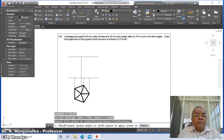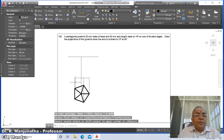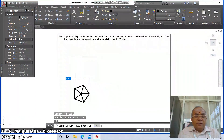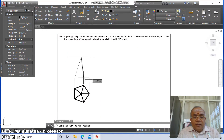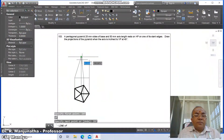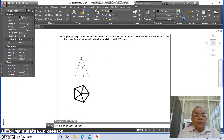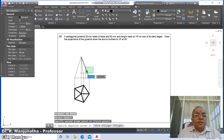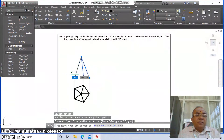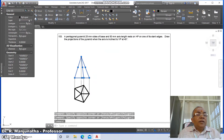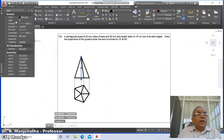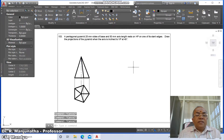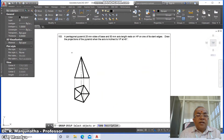Go to fillet between these two and fillet between these two. Then go to line from intersection of this and intersection of this. Go to erase, then break this line. Select the appropriate elements and go to layer, make that layer visible. Select this axis line, go to layer, make it as axis, and change the line type scale factor as 10, then escape.